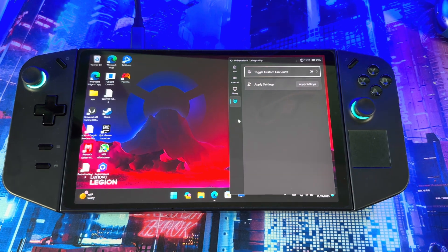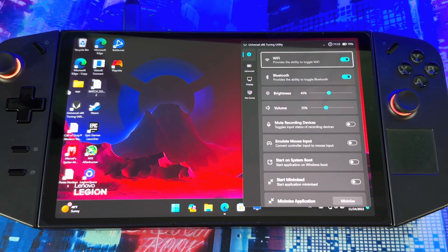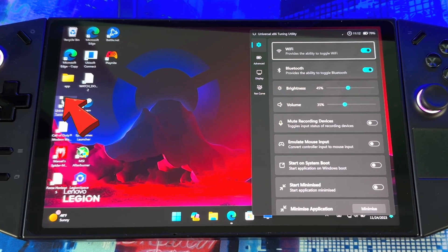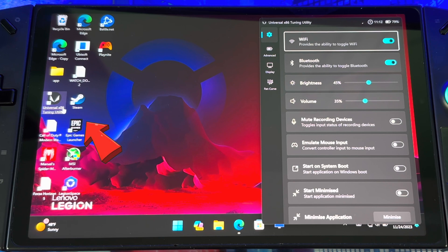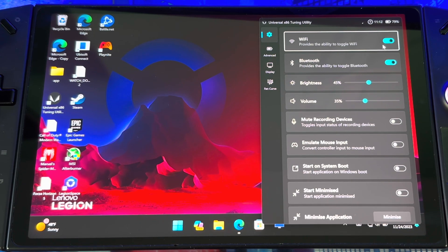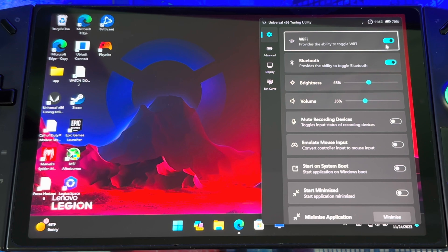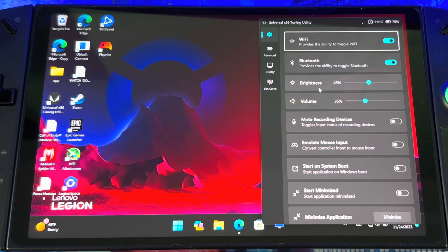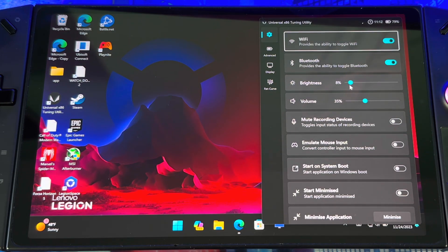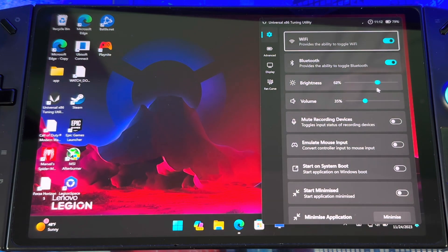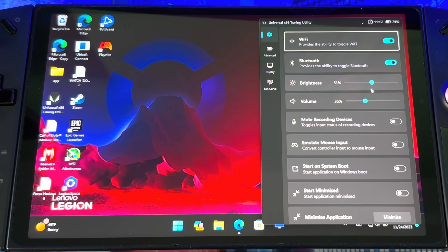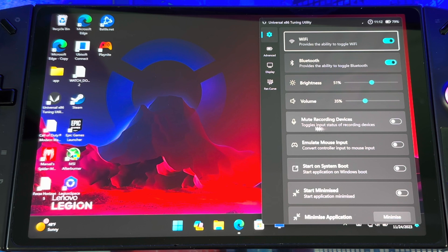When you do that, this icon right here will come up. Same thing like Legion Space, you get your Wi-Fi quality, turn off your Wi-Fi, you can turn it on, you could mess with your Bluetooth. When you go down you see your brightness, you can bring it up or down.